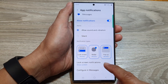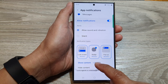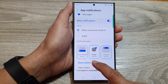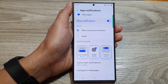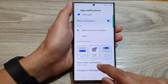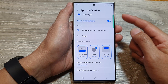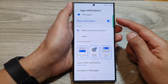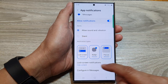Then you can go down to the lock screen notifications. You can choose to show content or hide content. When you select show content, it will show a brief content of the text messages notifications. If you choose to hide content, it will still show you that you have a notification from text messages, but the content of that notification will be hidden.